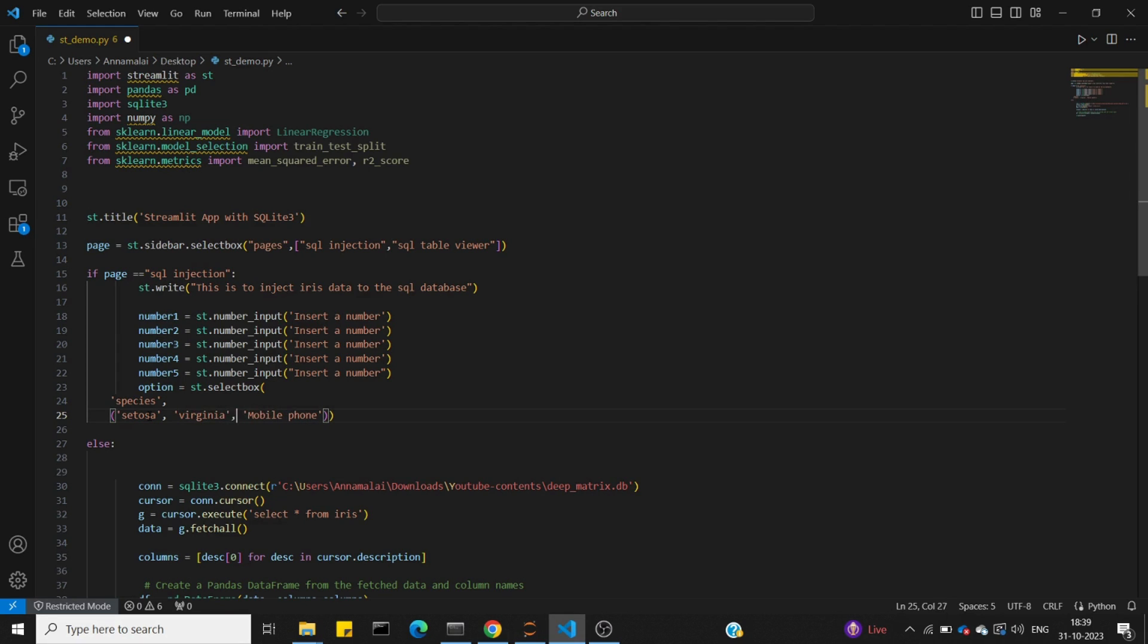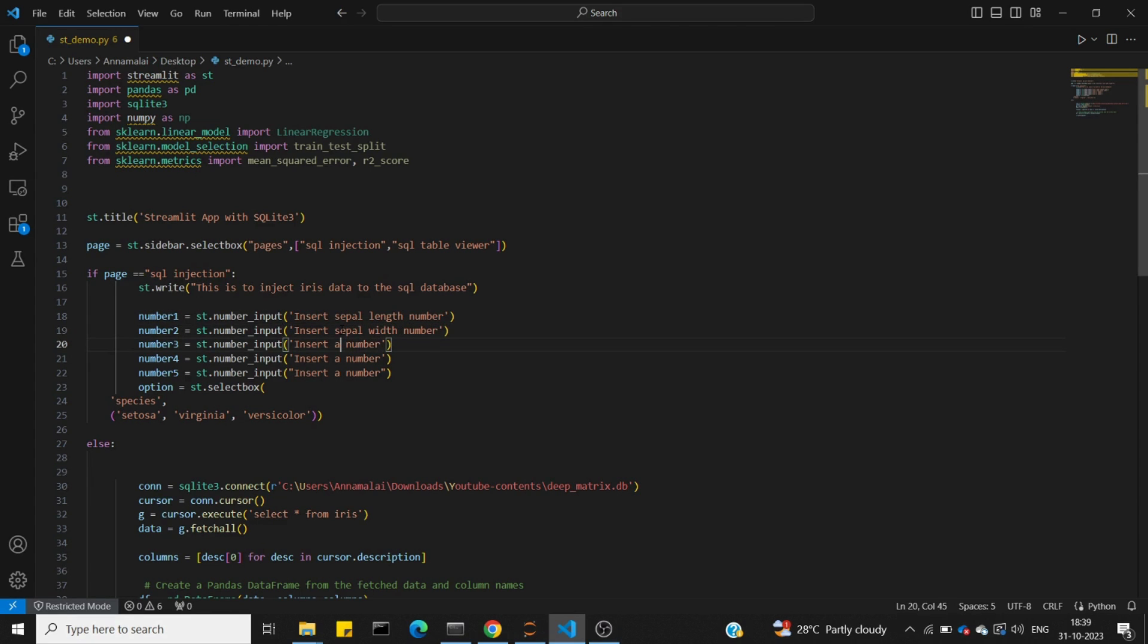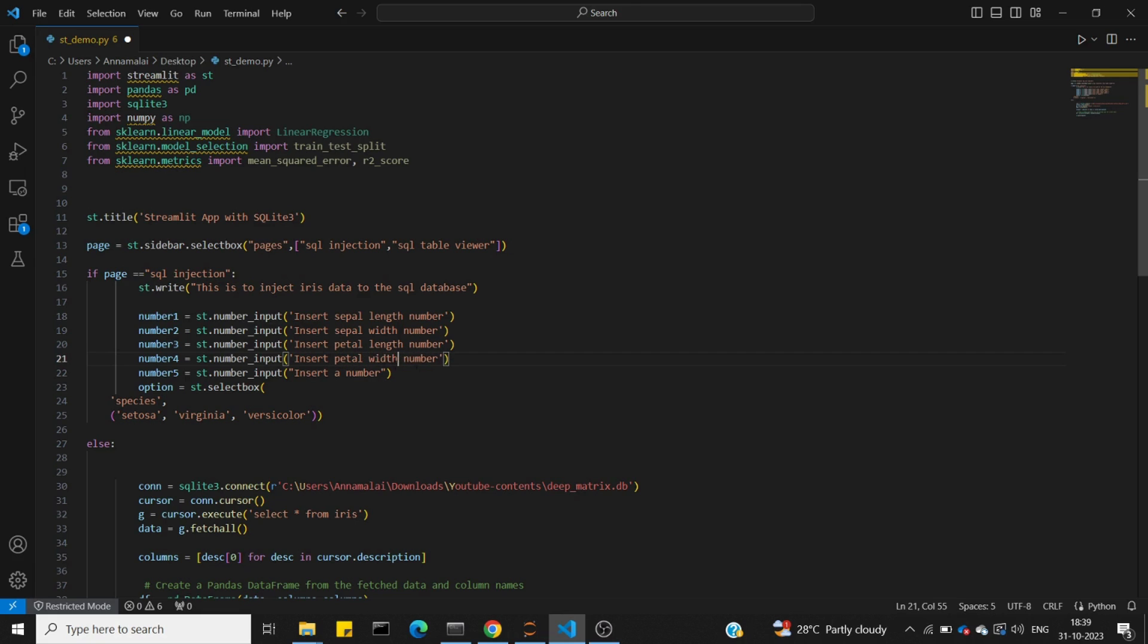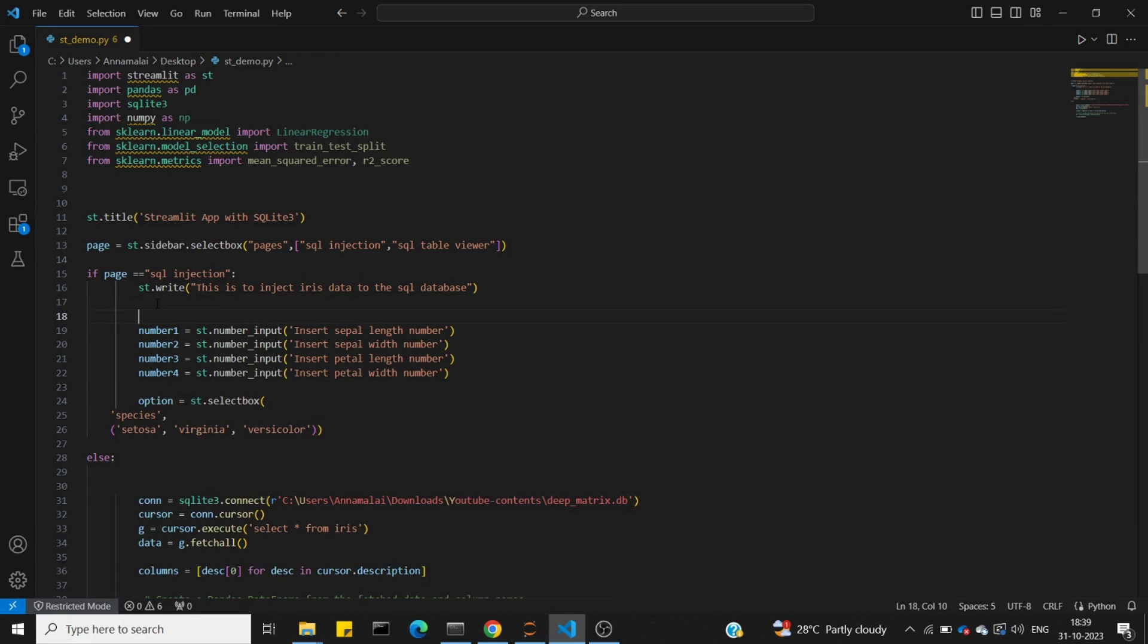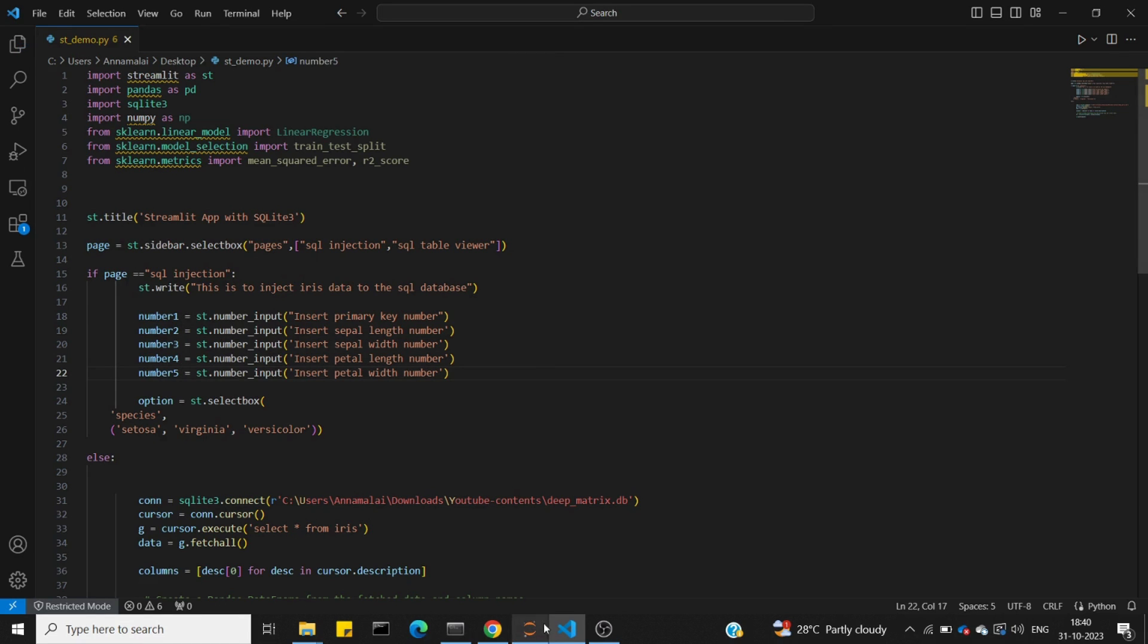I'll create inputs for sepal length, sepal width, petal length, and petal width. The numbering will be 2, 3, 4, 5 since the first one is the primary key which is automatically assigned. Let me save these changes.